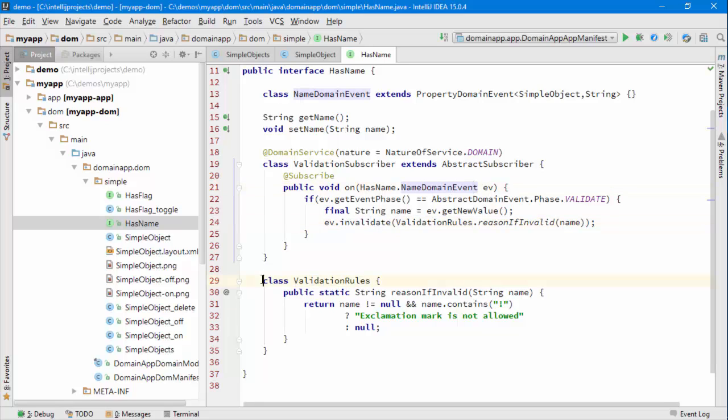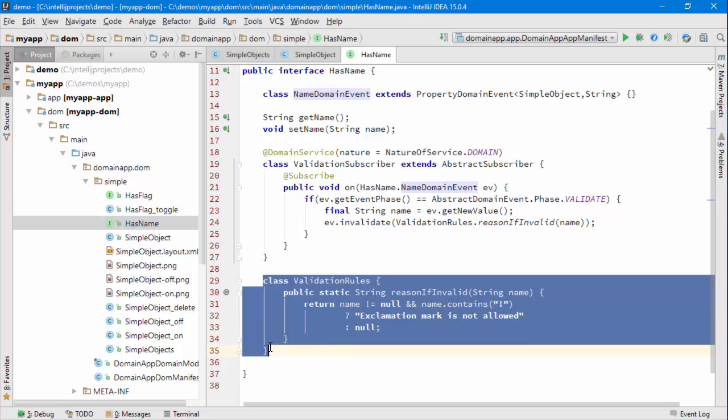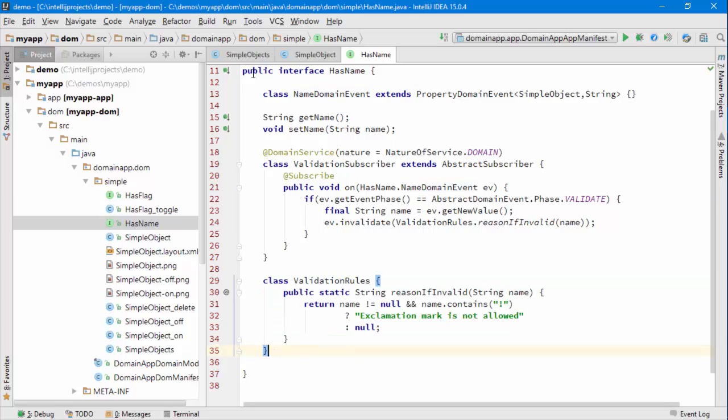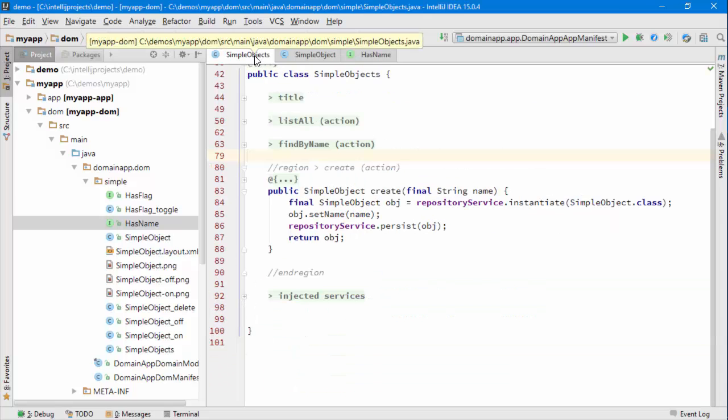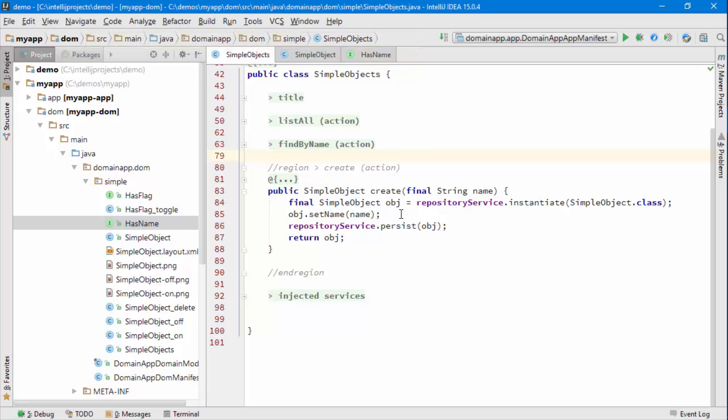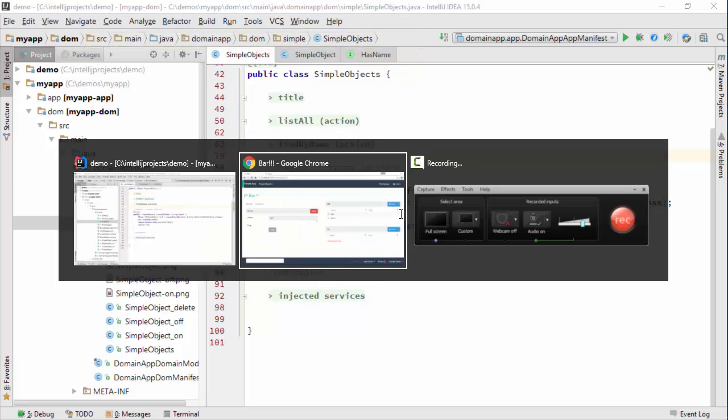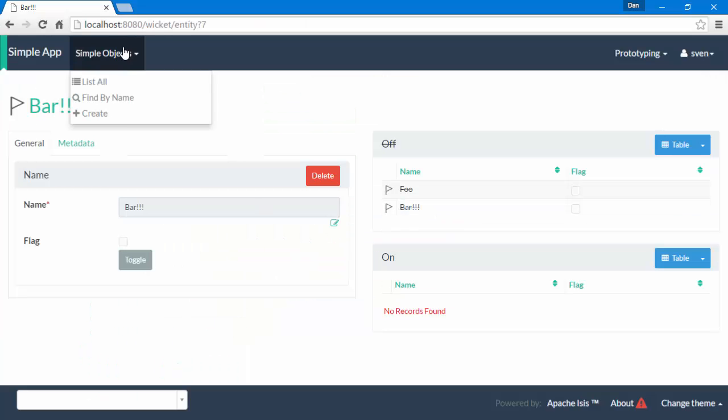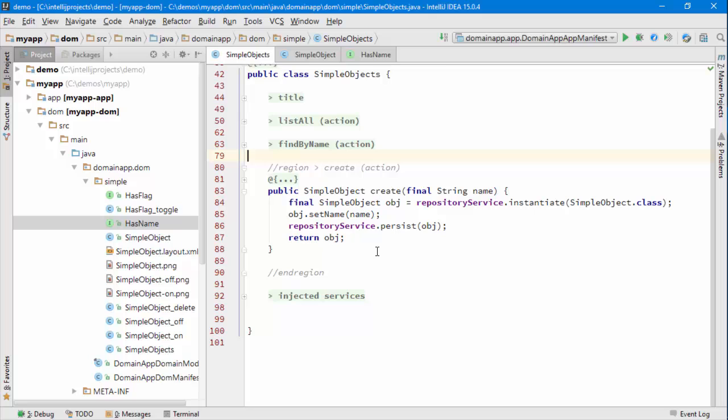So that refactoring was just to give me this little method I can now call. Let's now go back to the simple objects repository menu—that's the thing that we see surfaced here.